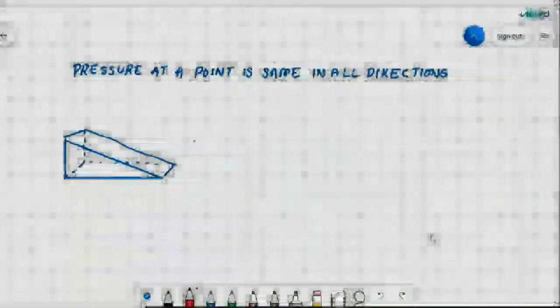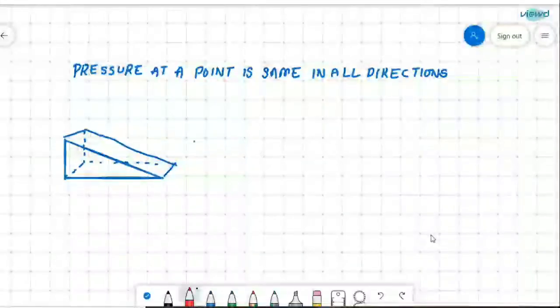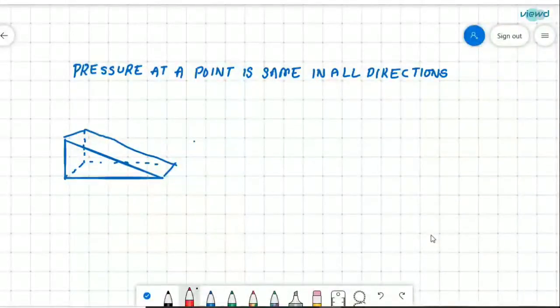There is a very famous statement: pressure at a point is same in all directions. This statement is sometimes called Pascal's law, but Pascal's law is a little different from this statement. We will see about Pascal's law in the next video, but first we need to understand why pressure at a point is the same in all directions.